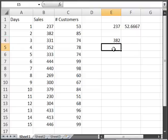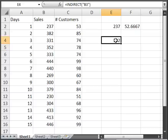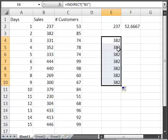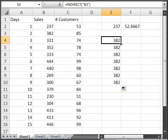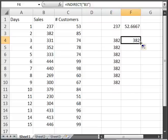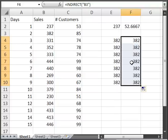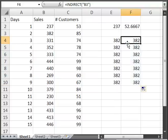And you can see that equals cell B3. Now what I can do here is if I copy this anywhere, say copy it down, copy it to the right, it's still going to equal cell B2, cell B3.